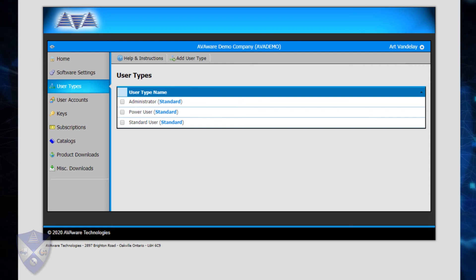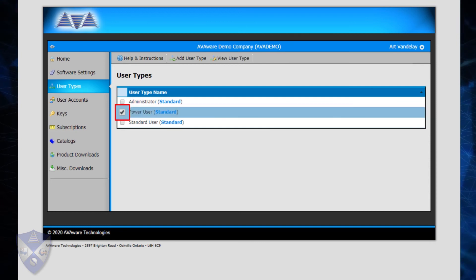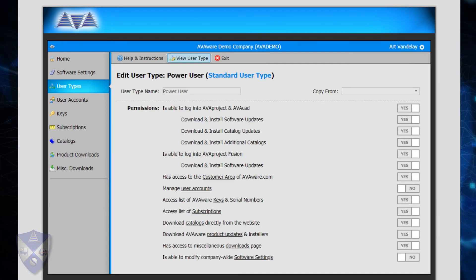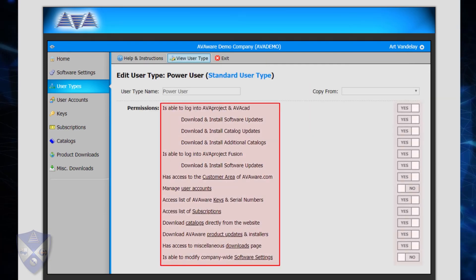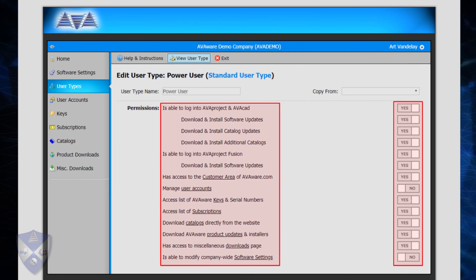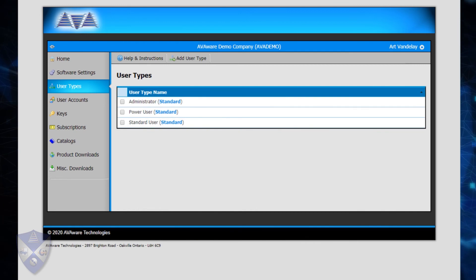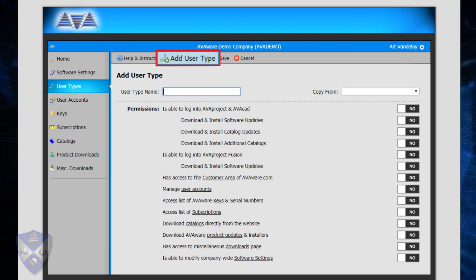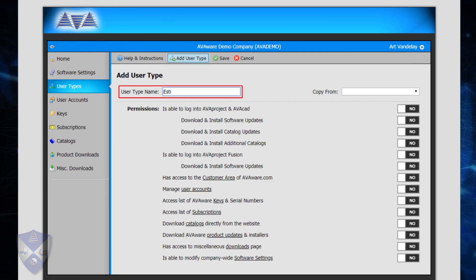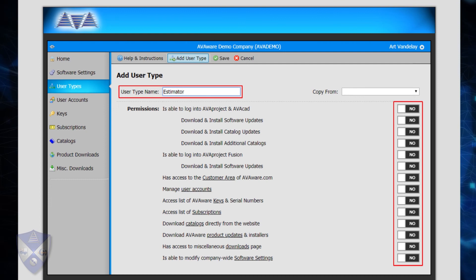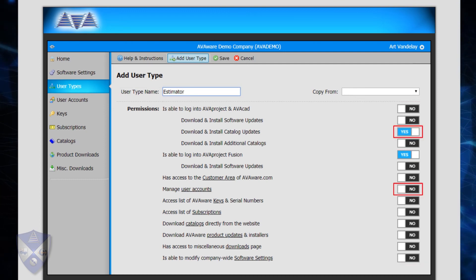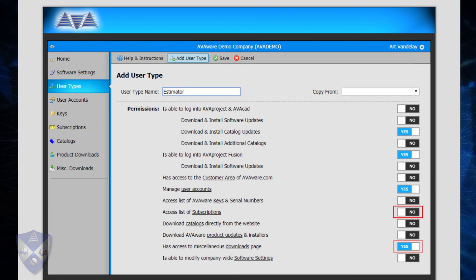While the standard user types cannot be modified, their specific permission sets can be viewed. To do so, simply select a user type and click on View User Type from the toolbar. For each user type, a list of software features and resources is displayed with a yes or no switch indicating whether users of this type should have access to it. To create a new user type, simply click on Add User Type on the toolbar. The new user type can be assigned any name as long as it has not been previously used, and the various permission settings can then be configured to establish the level of access users of this type will be given.